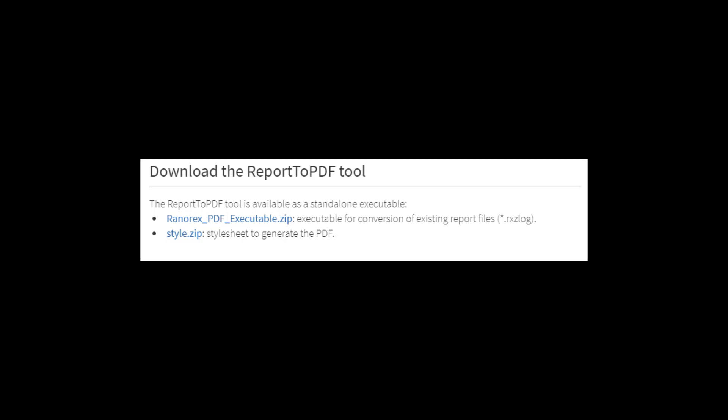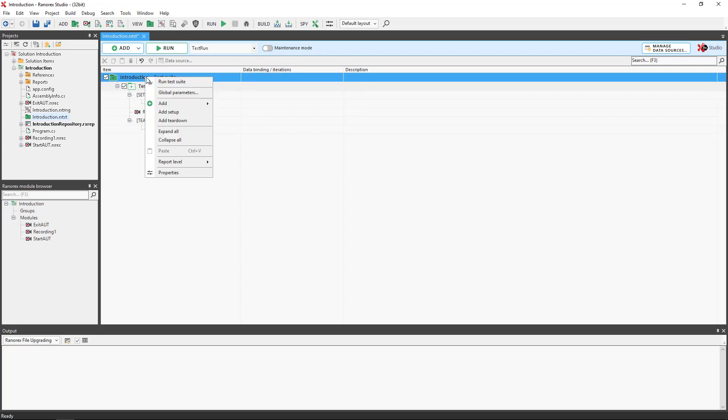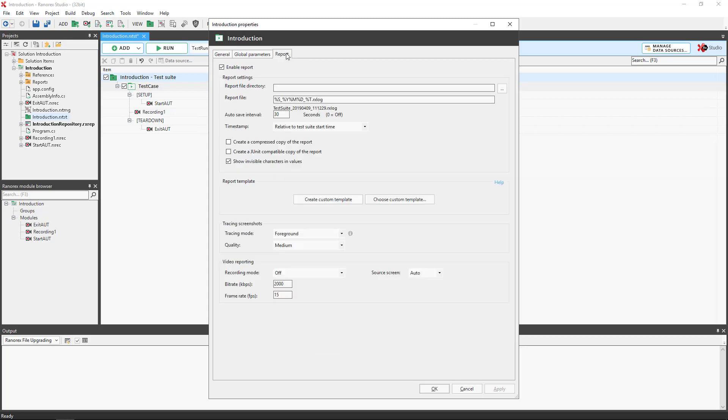There is also a handy stylesheet. We need to ensure that the report we wish to convert is in its compressed form. To do so select the test suite and use the context menu, properties and select the report tab. Check the box create a compressed copy of the report and OK.